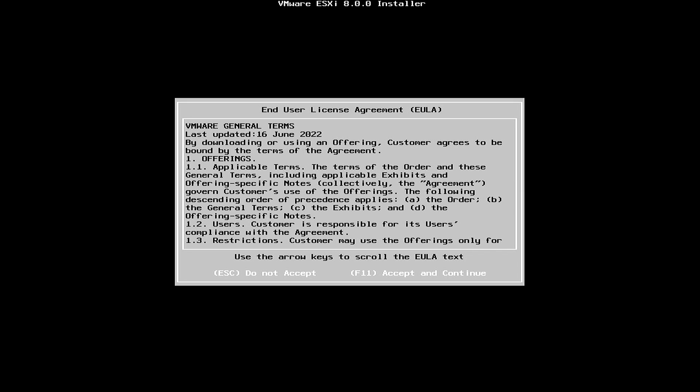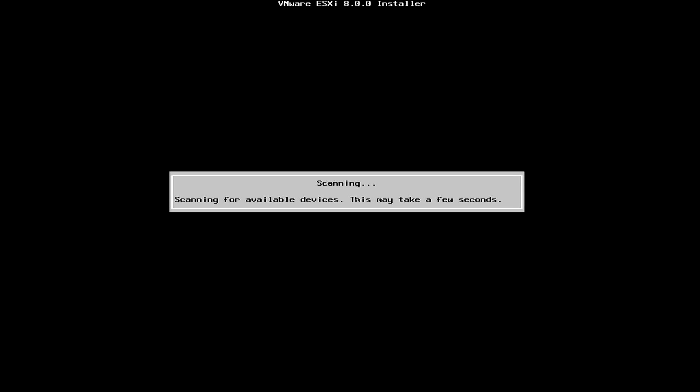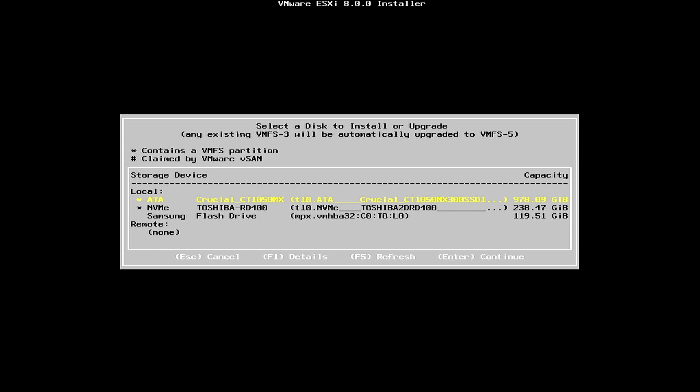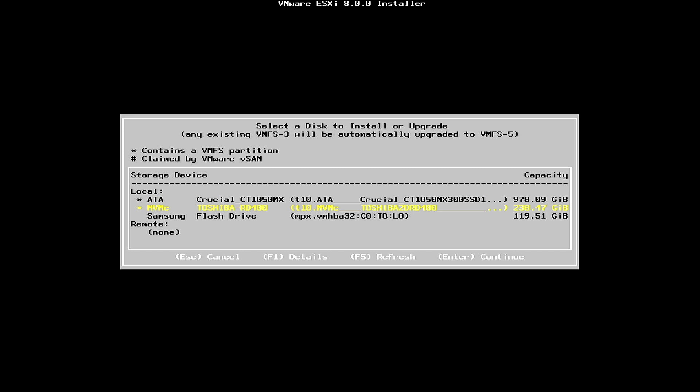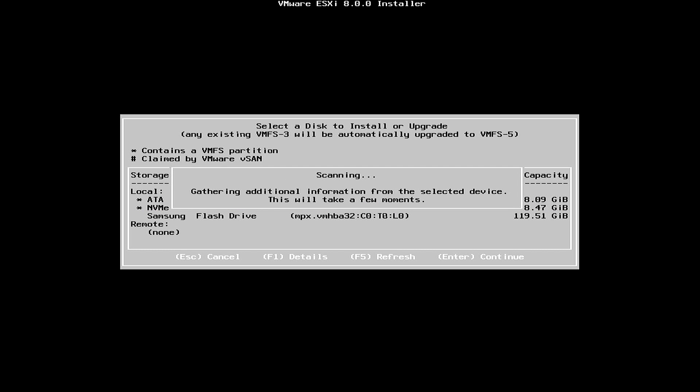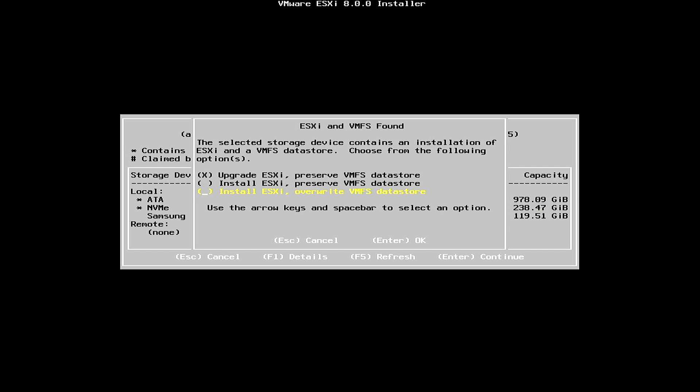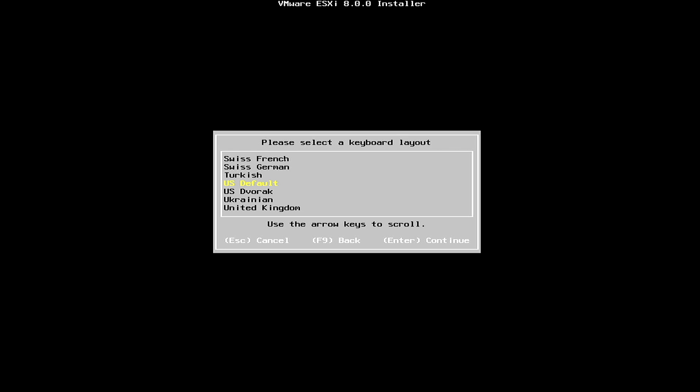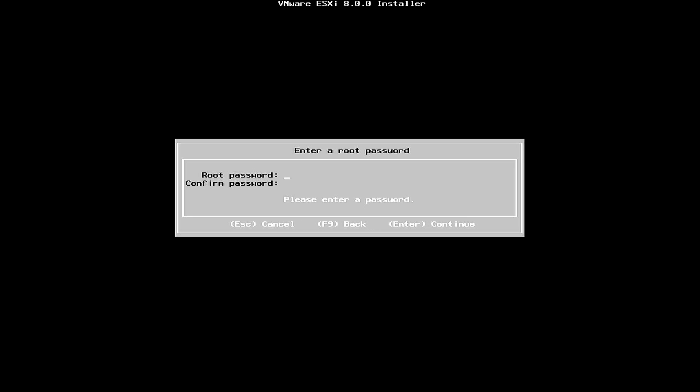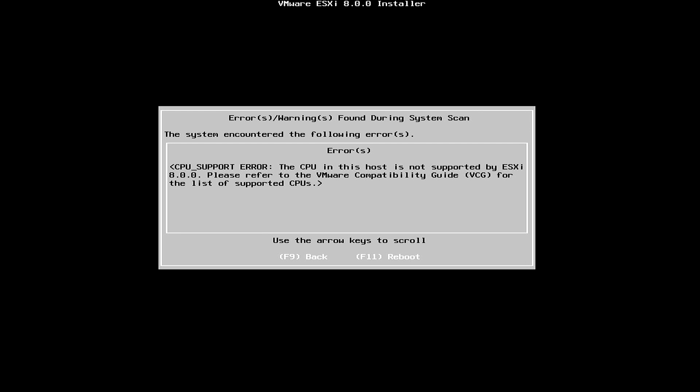Then we'll do F11. We'll select our Toshiba NVMe and press Enter. We want to install ESXi and overwrite any data stores. So I select that and hit Enter. Now I want to select my keyboard, enter my appropriate root password here. Then press Enter to continue.